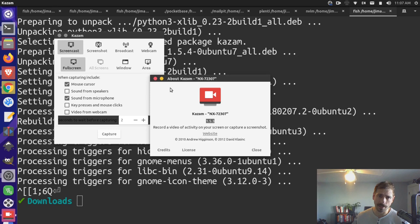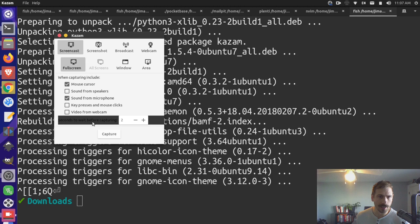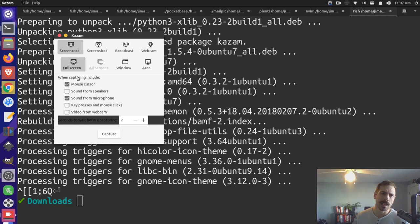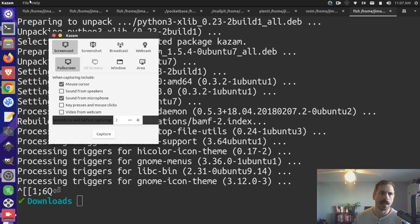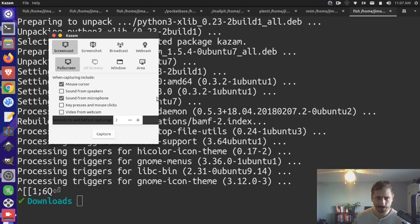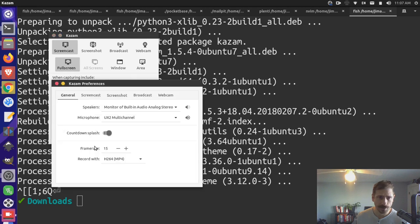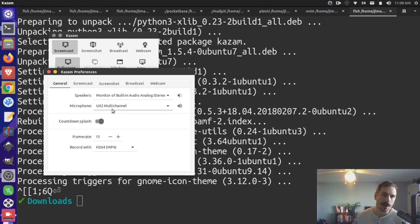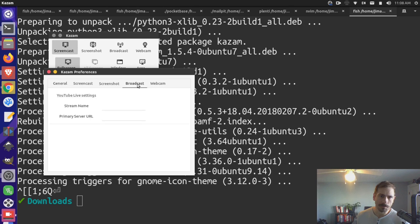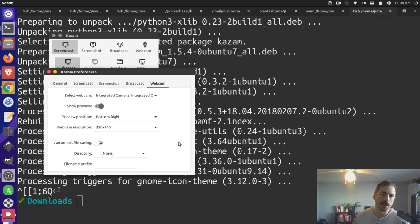And then, yeah, we could basically have like a countdown timer to start our capture. We can decide if we want to do a full screen capture. We could do our webcam. So there's a bunch of different things we can do here. We can come up, take a look at the preferences. You can see that we're recording through our audio interface right now. So that's great there. There's some other settings here for screencasting, screenshotting, broadcasting the webcam. So this is great. So I think this is enough to get up and running.